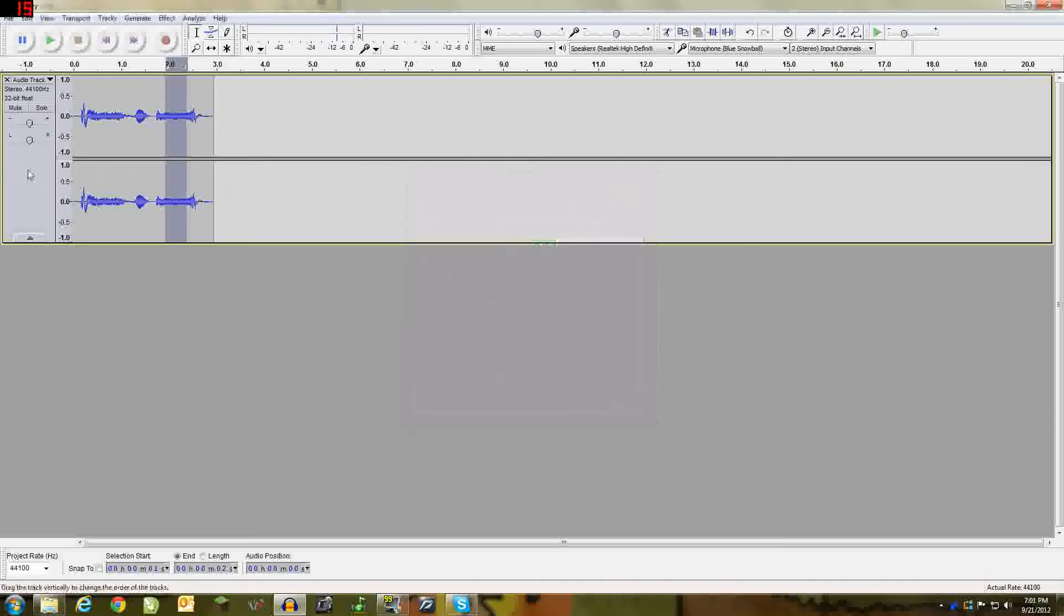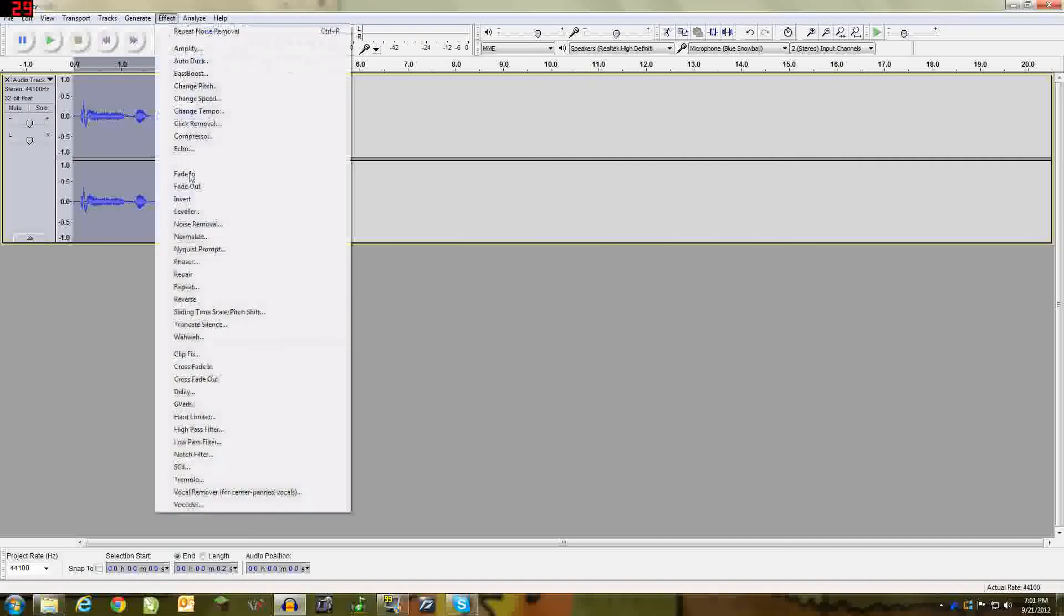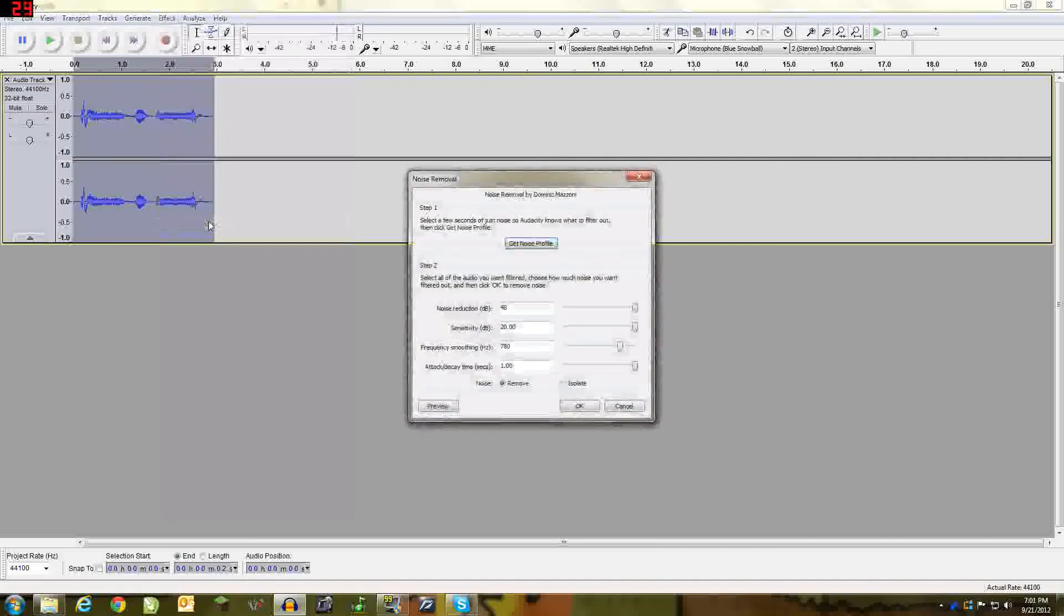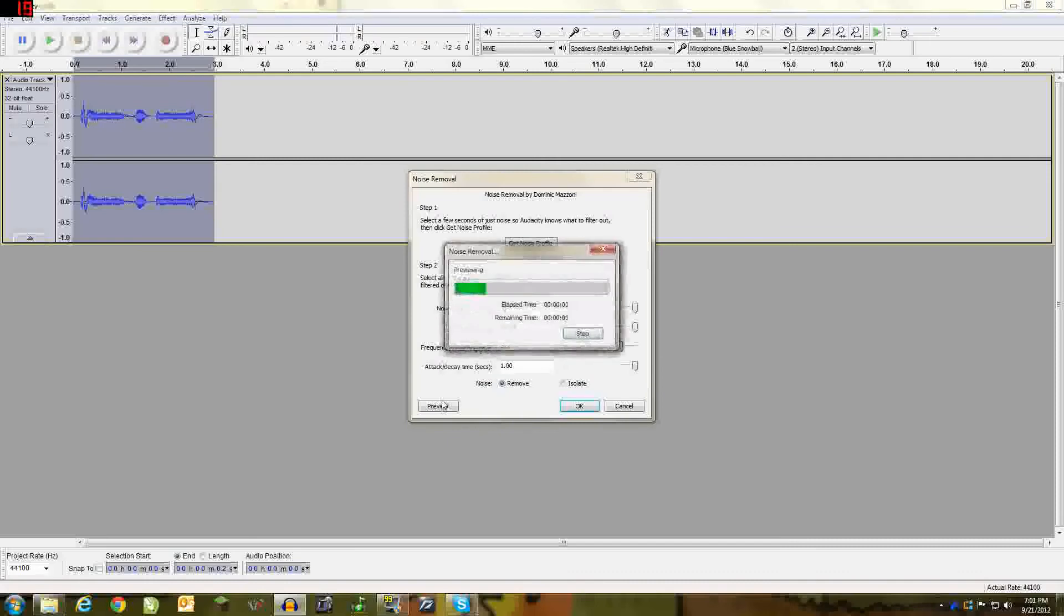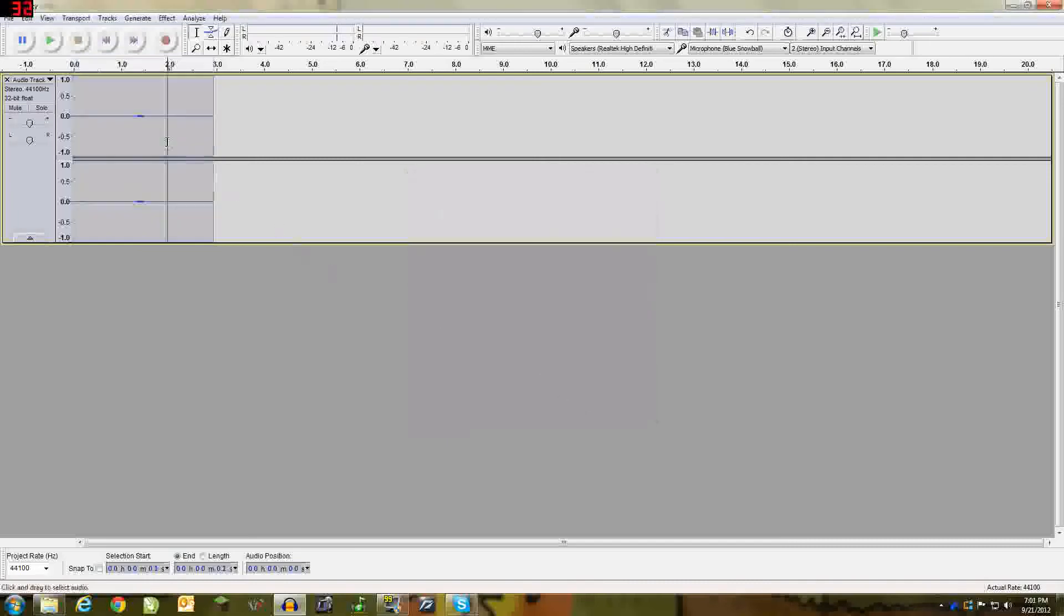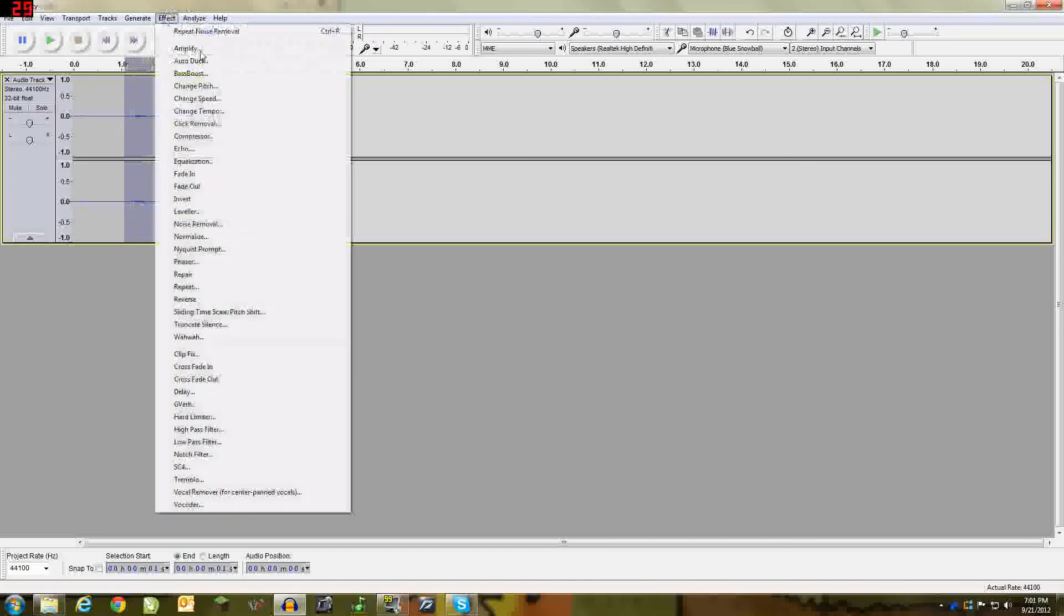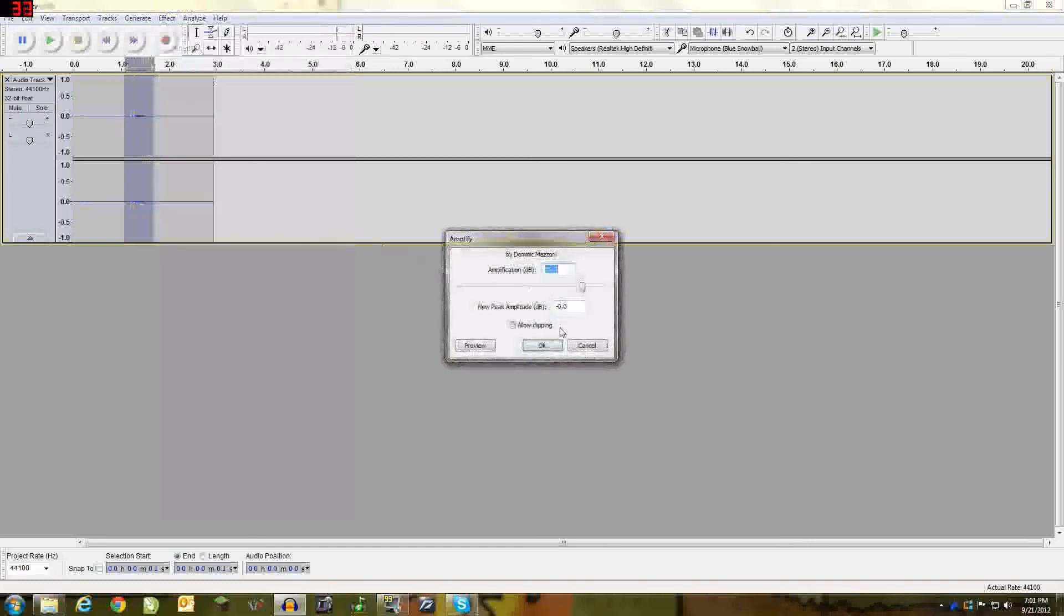Just select your whole thing by clicking there, effect, noise removal, and then hit preview. Now it will reduce audio drastically. So what you want to do is you want to amplify this.